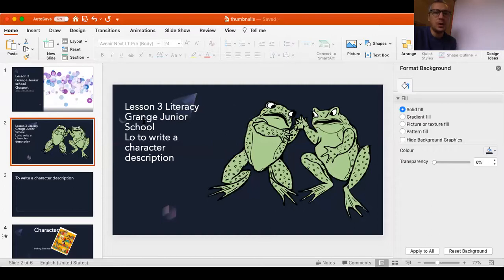Good morning, welcome to lesson three in literacy. Lesson three is to write a character description. There's a lot going on in today's lesson and we're expecting a fair amount of writing — at least half a page from everyone today, so it's quite a big one. We're doing a character description of the two frogs, so let's get them up.